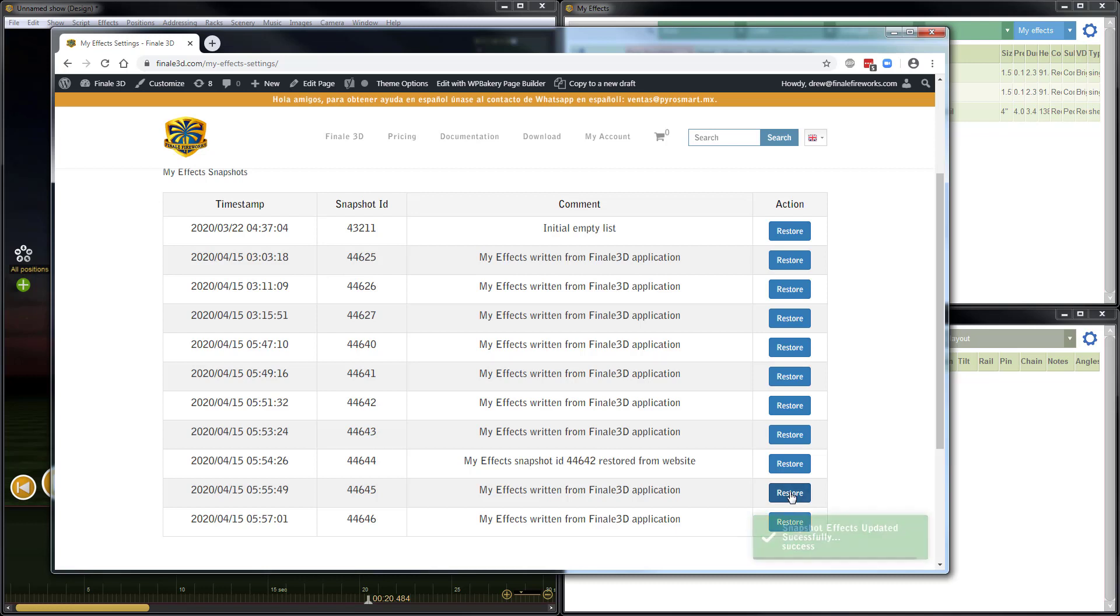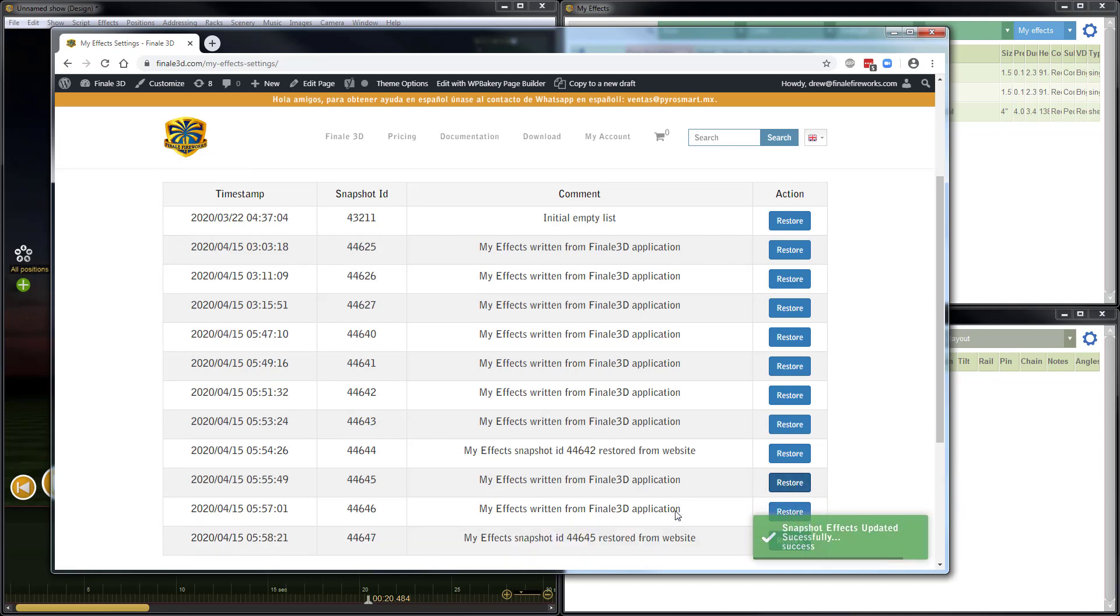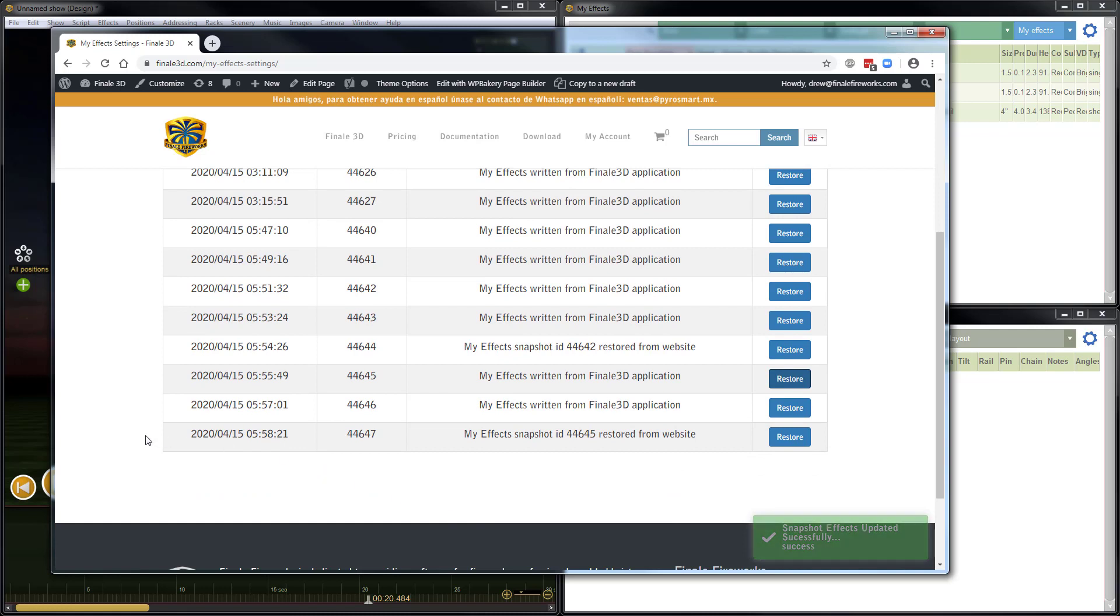So I'll click restore. It says that it was successful. Now a new row is added. You can see it says, MyFX snapshot ID 44645 restored from website. And that's the one that I had clicked on to do the restore here.